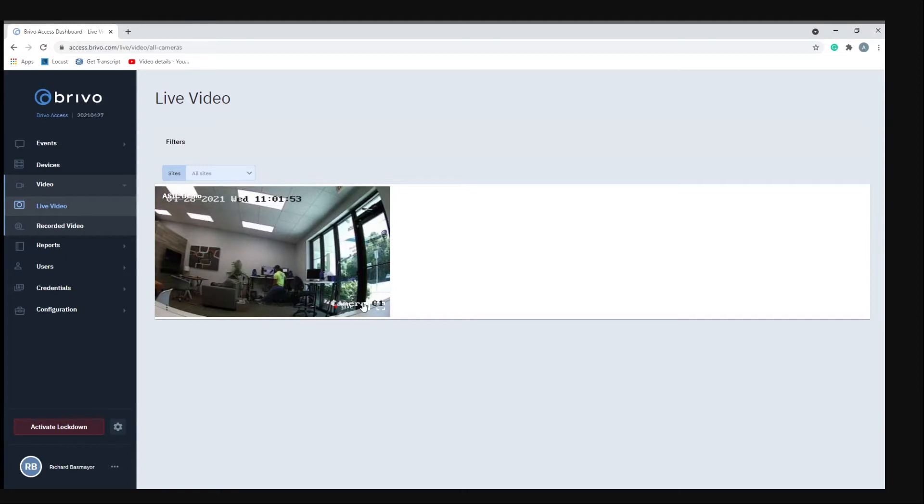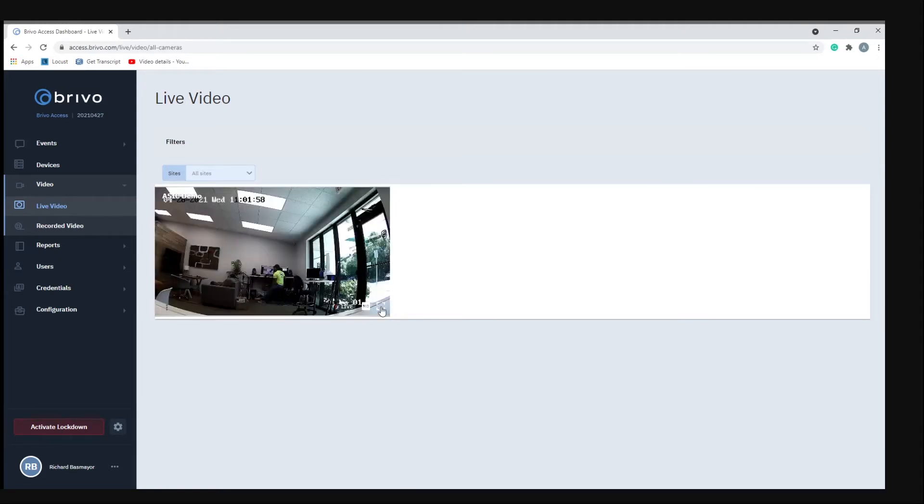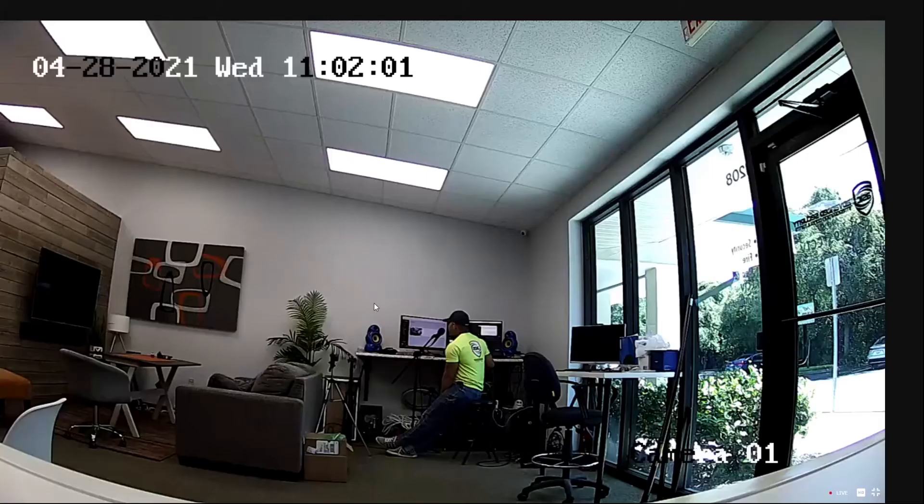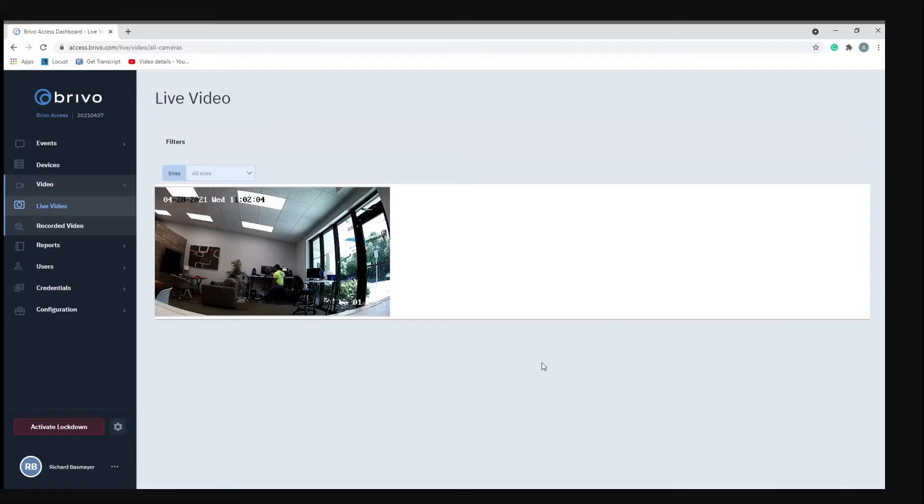You can click on HD and get the full resolution of the video. And then you can also click the little square brackets here to go to full screen mode. Click it again to go back, and that's your live video.